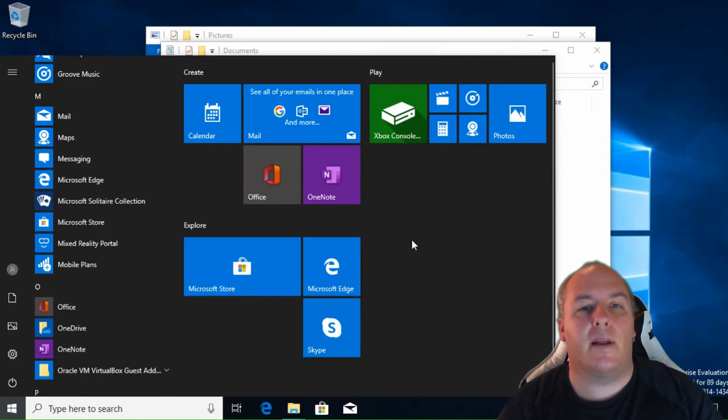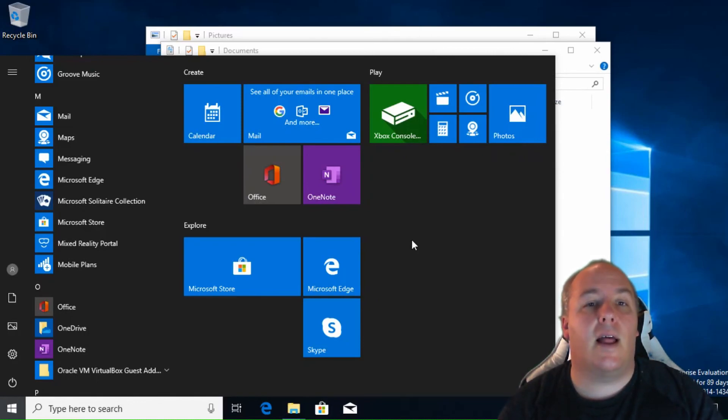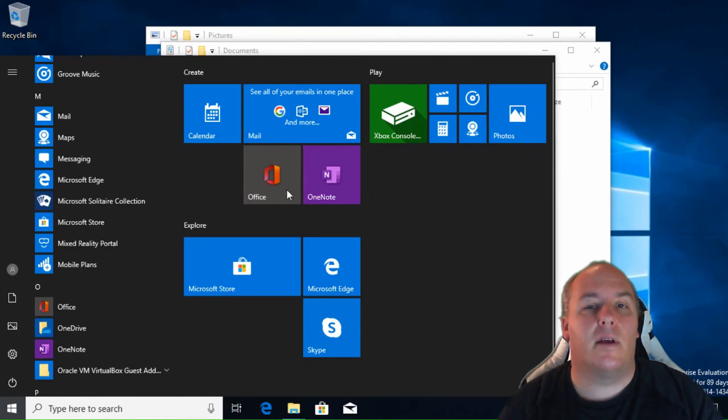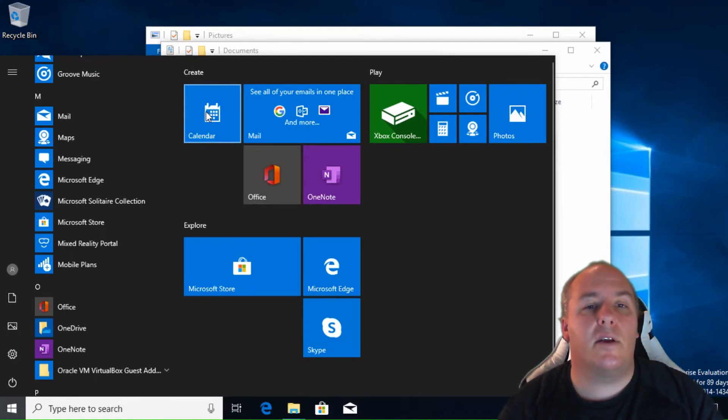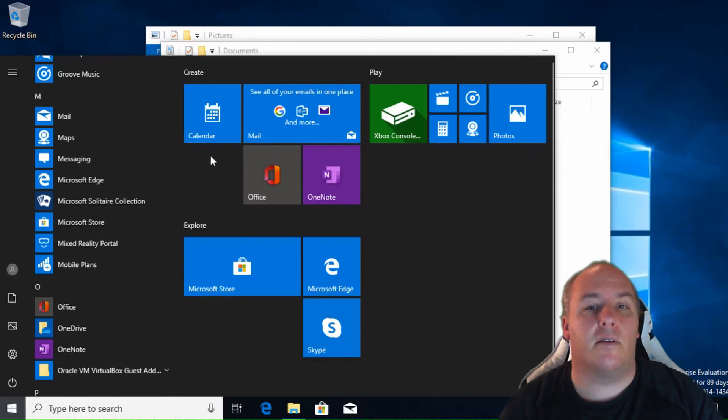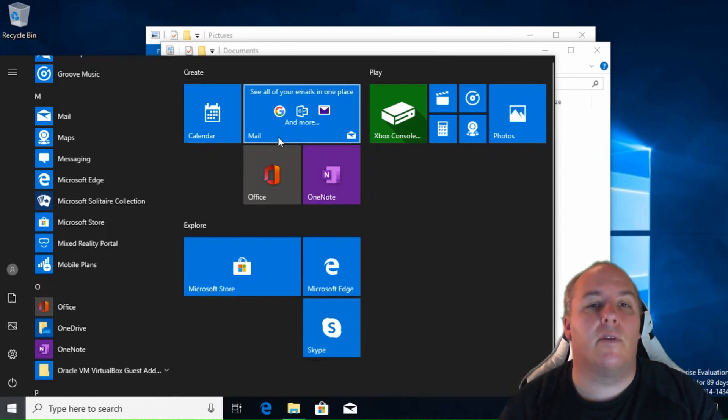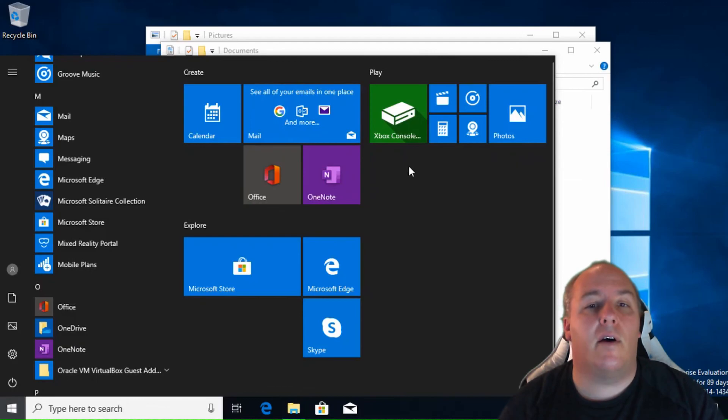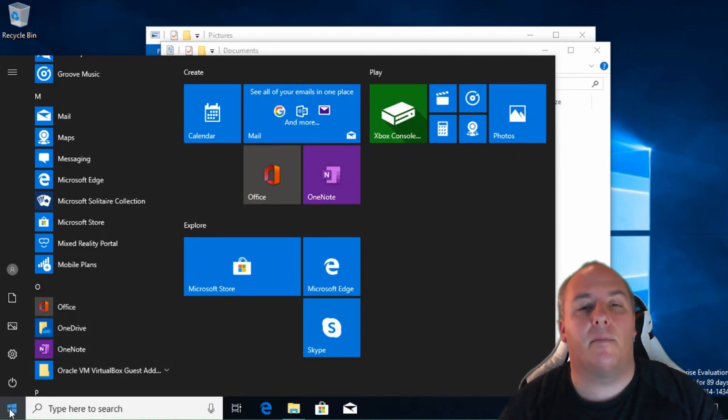A calendar tile may show your next appointment. An email tile may show new email notifications. And a news tile may scroll through the latest headlines. To hide or close the start menu, you can click again on the start button.